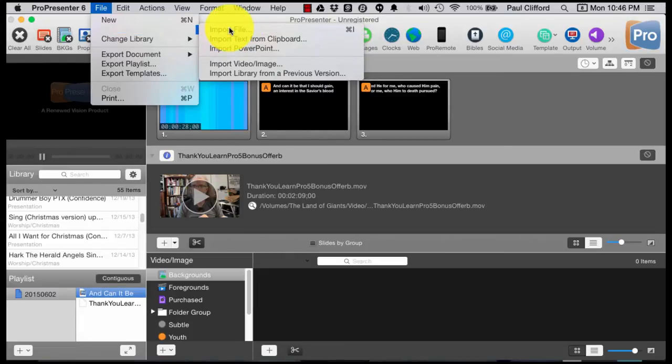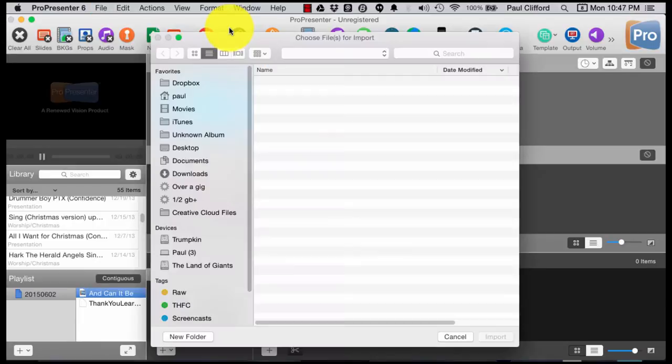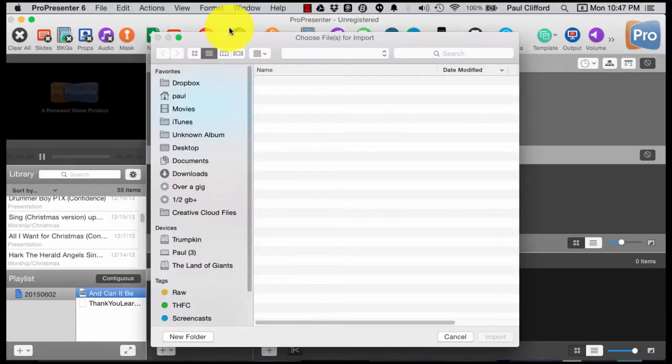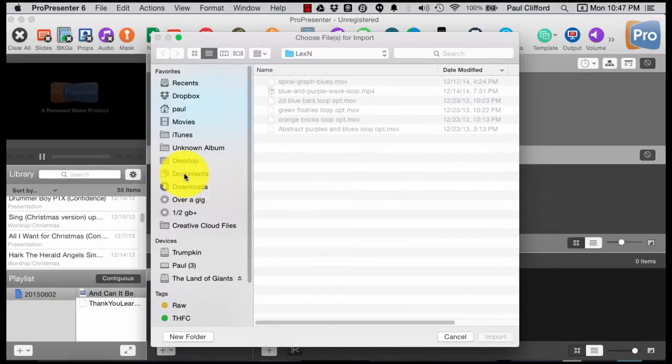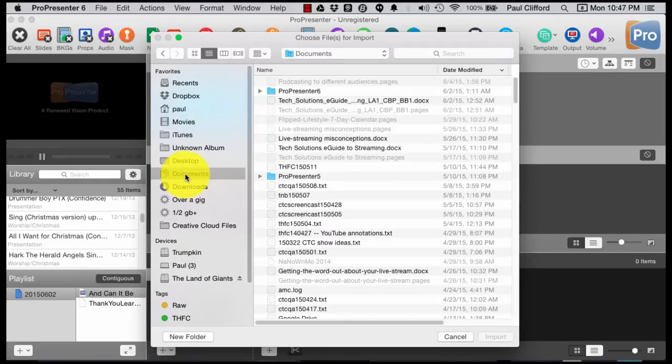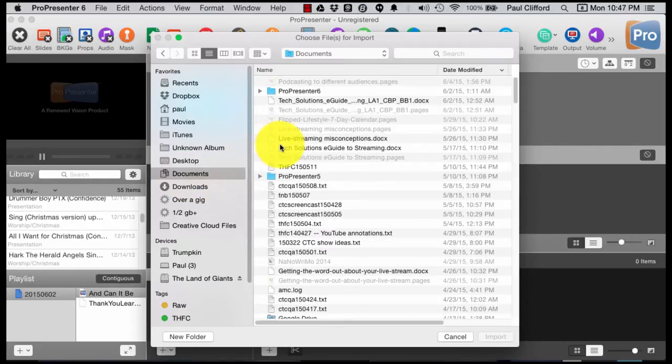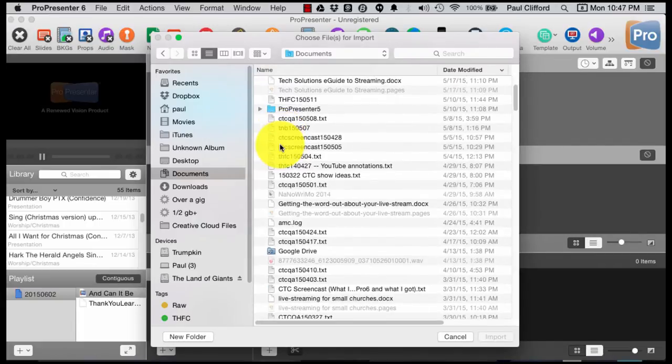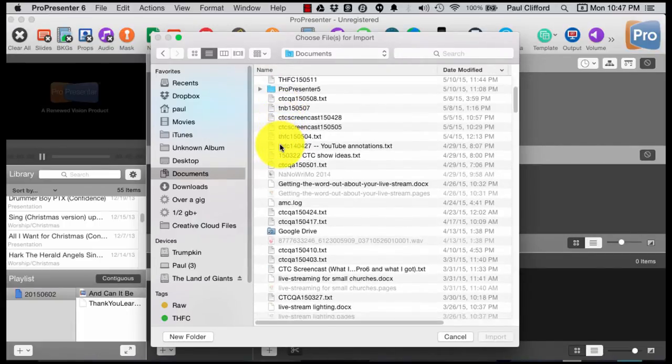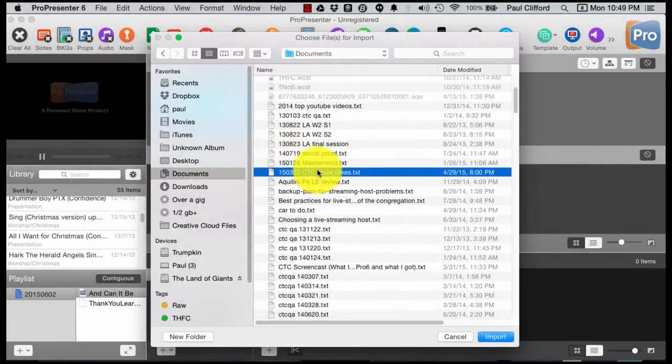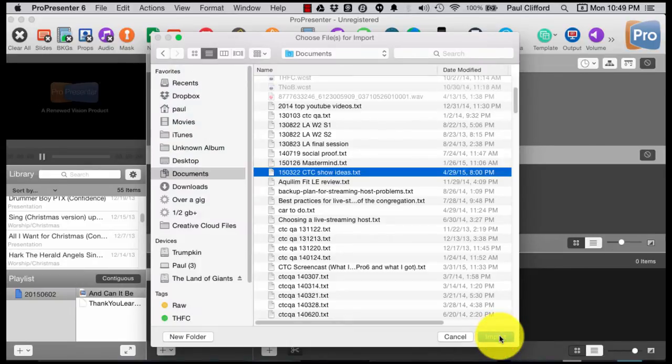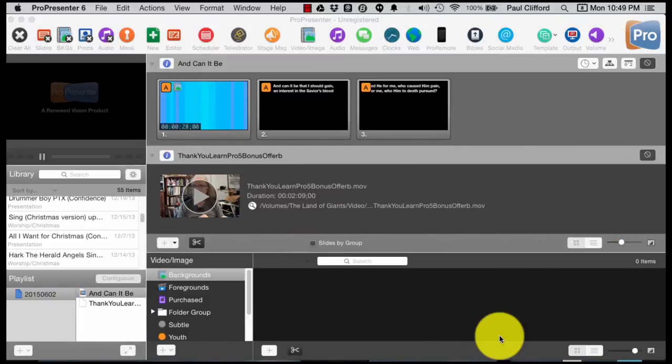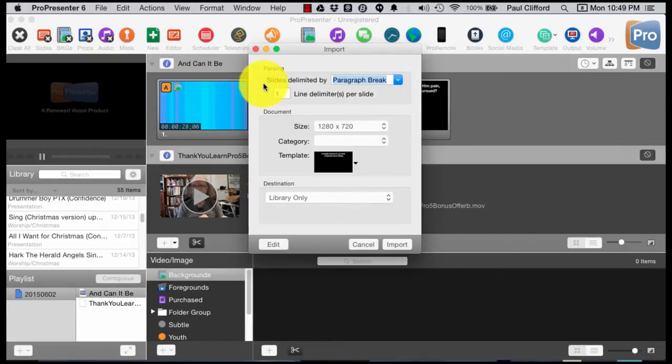From there, let's see if I've got a song file that will work. Let's look in Documents. Really doesn't matter what I'm choosing here, but let's see. Here's a document I created a while back with different ideas for shows. We'll import it just so you can tell what happens. Immediately, you'll see that I've got a couple of choices.